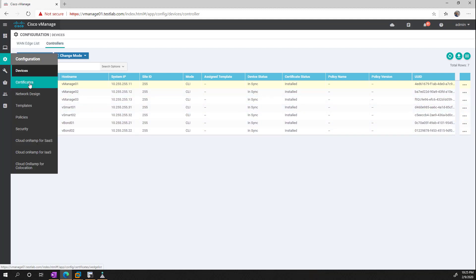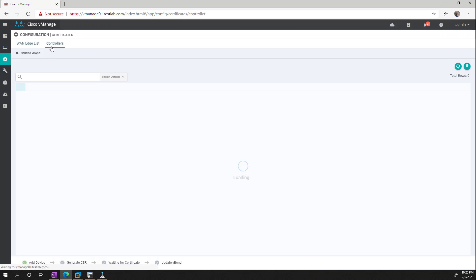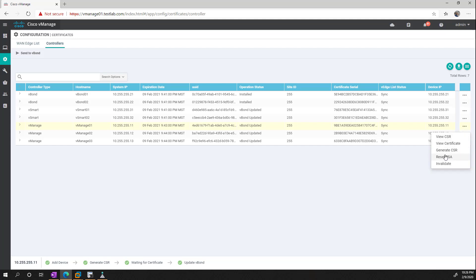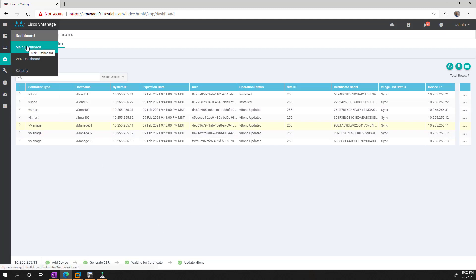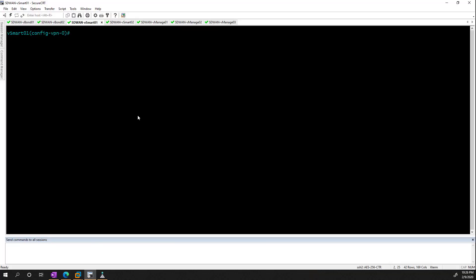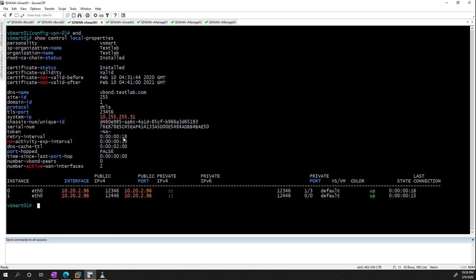If we check out certificates, we can see that the certificate's installed and everything is happy. By the way, when you're doing a vManage cluster, you may need to manually press the generate CSR button, just FYI. And we can also do some verification, so we can check our dashboard, and we can see that our two vSmarts are happy, our two vBonds are happy, and our three vManage. If we hop onto the CLI, we can check the status by doing show control local properties, and this is going to let us know that it's got its CA, it's got its certificate, when it's valid, what the vBond is, the site ID, the site ID along with all the other system information.